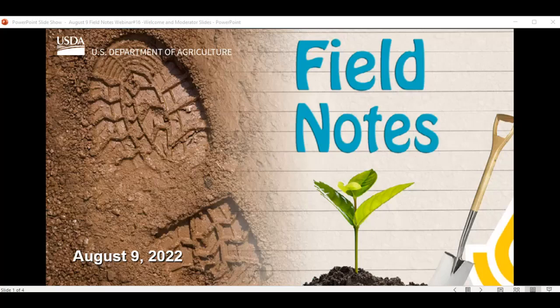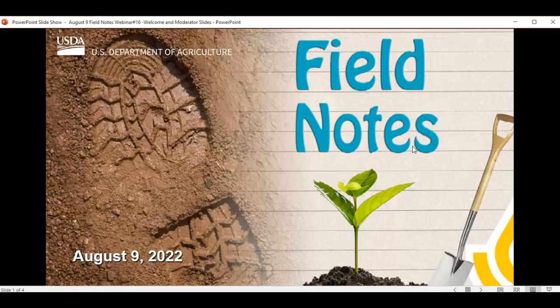Hello everyone and welcome to the 16th Field Notes Live event. My name is Betsy Shug and I'm a soil scientist in the St. Paul, Minnesota Regional Office and the Field Notes Regional Representative for the North Central Soil Survey Region. As Regional Representative, I serve on the Field Notes Review Committee. The Review Committee solicits and selects topics for each webinar. We have selected two exciting topics for you today and we encourage you to ask questions at any time using the Q&A panel.